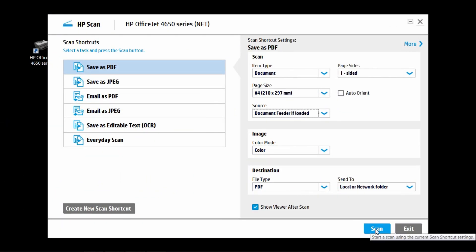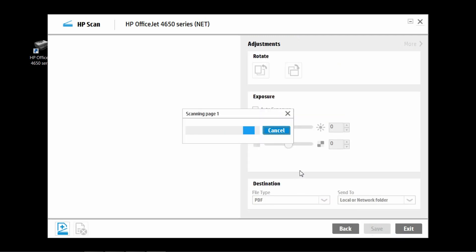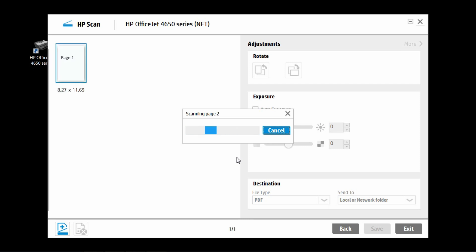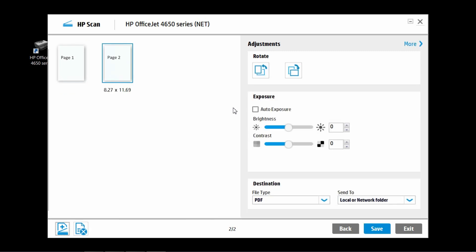Click on scan to start scanning. The two pages in the ADF have been scanned.